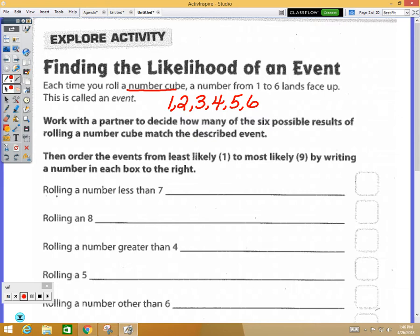Below that, they give us different events. We're going to think about how many possibilities would fit each event. For instance, rolling a number less than seven — all of the numbers qualify, so that would be a total of six numbers.